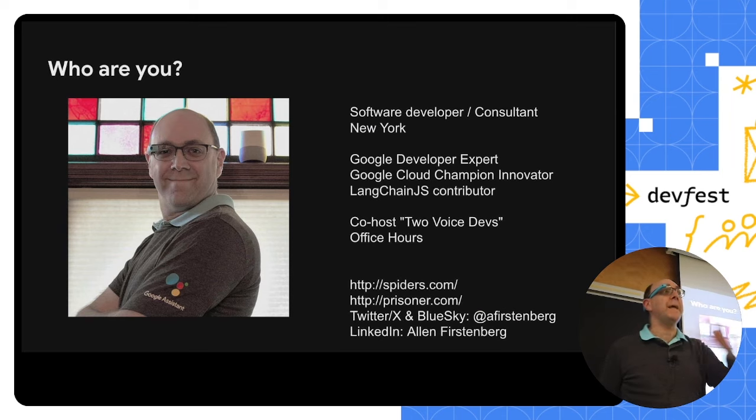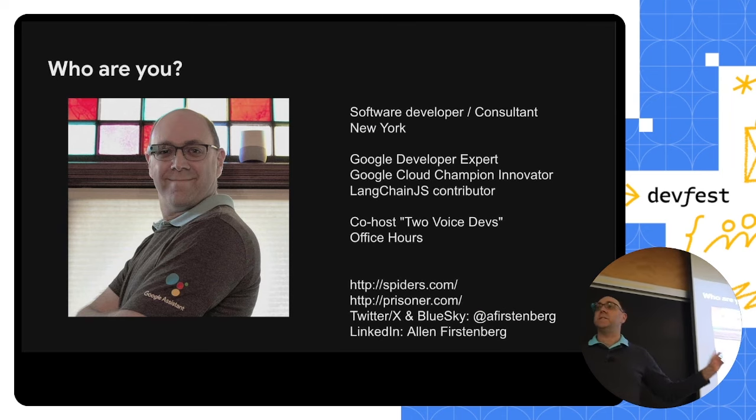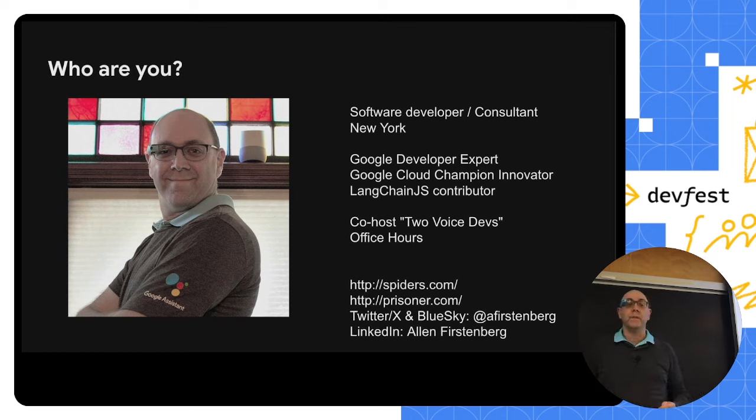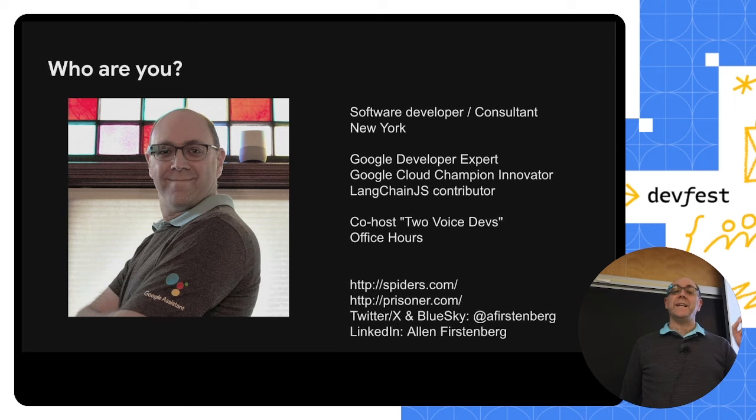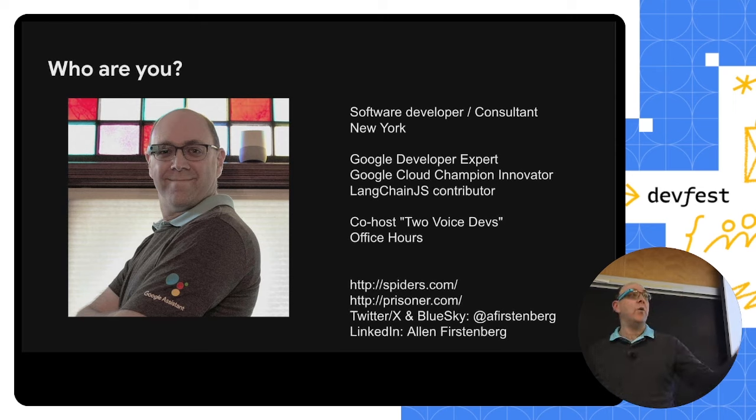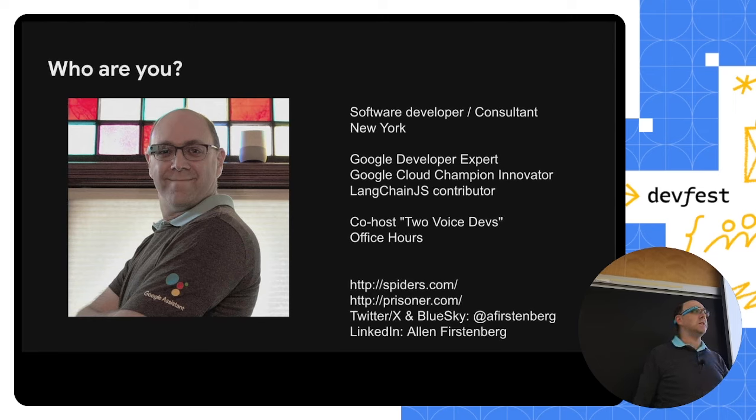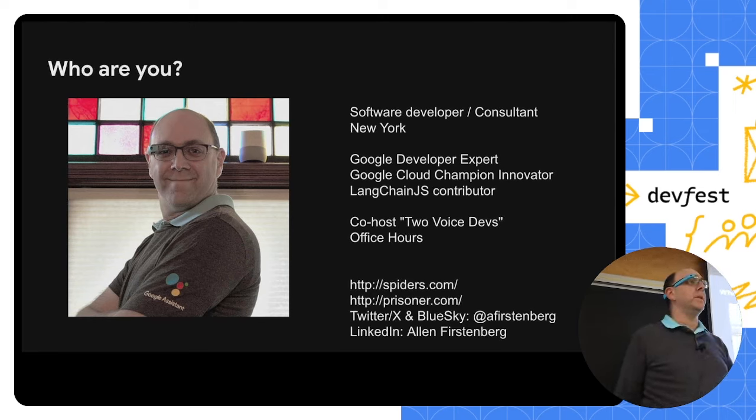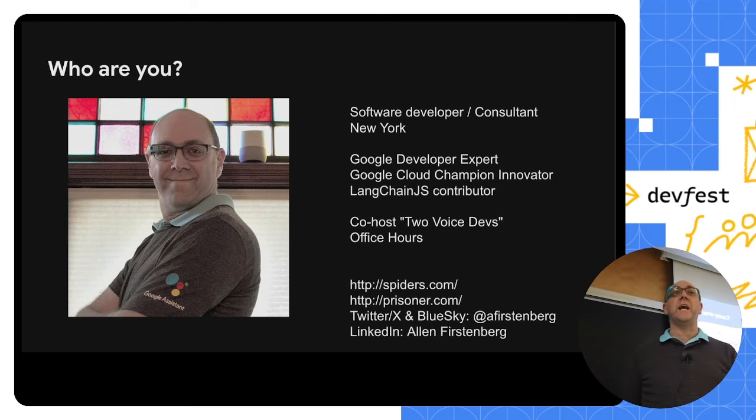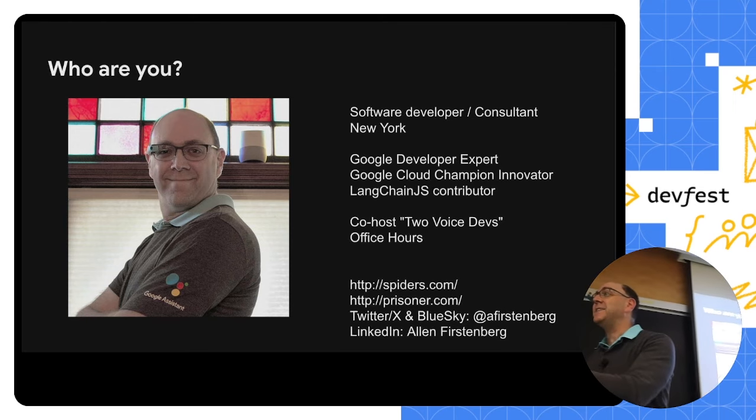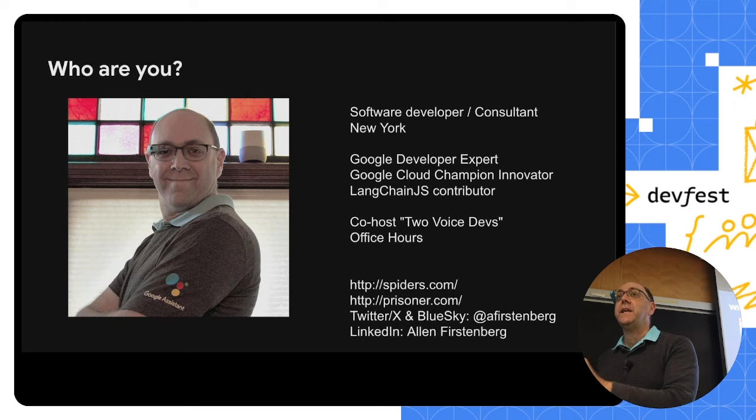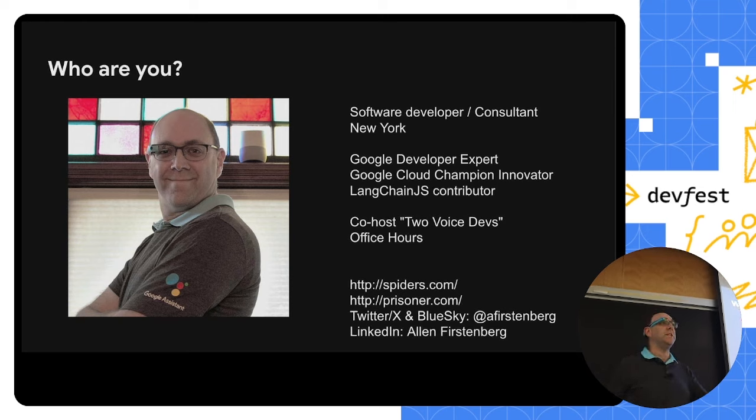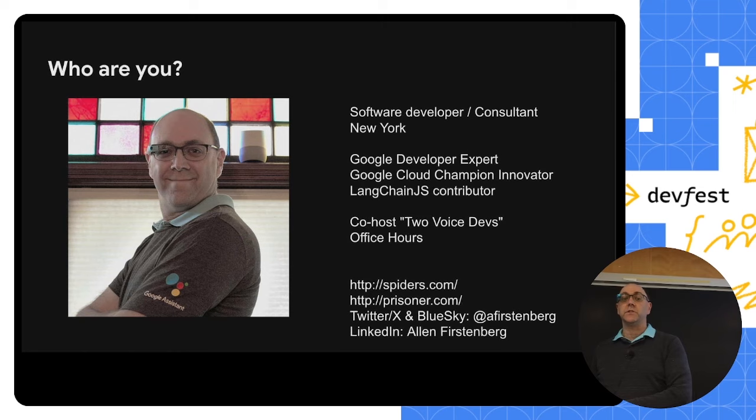Hey, my name is Alan Furstenberg. I'm a software developer and consultant. I'm located in New York. I'm a Google developer expert. I'm a Google cloud champion innovator. And what those two mean is that I don't work for Google, but I work closely with Google engineers and their developer relations team to help them understand what we as developers need to make our jobs easier, better, and again, make it better for our users.